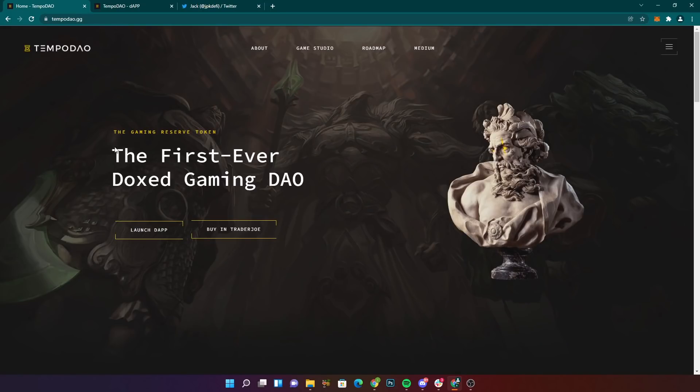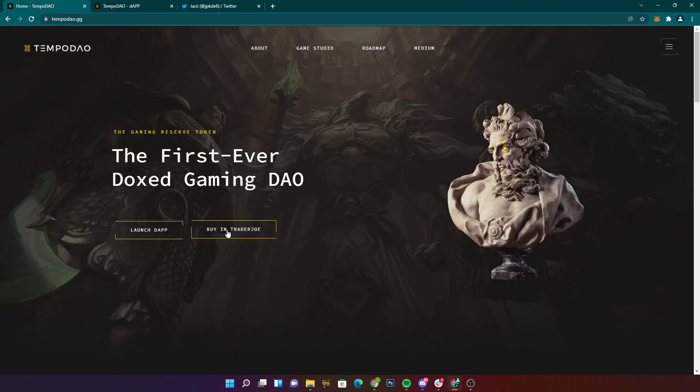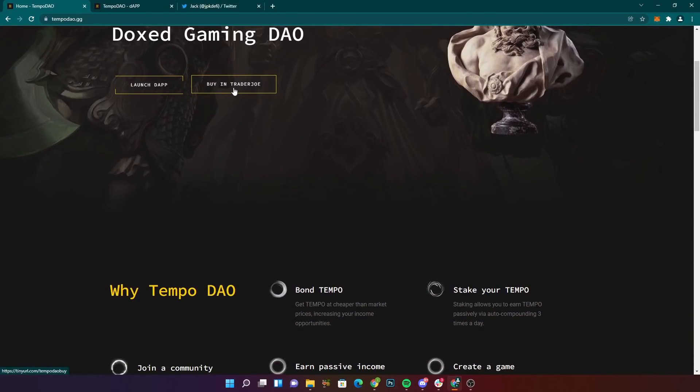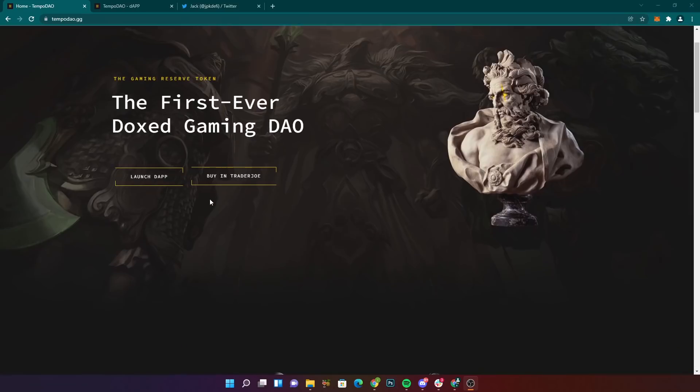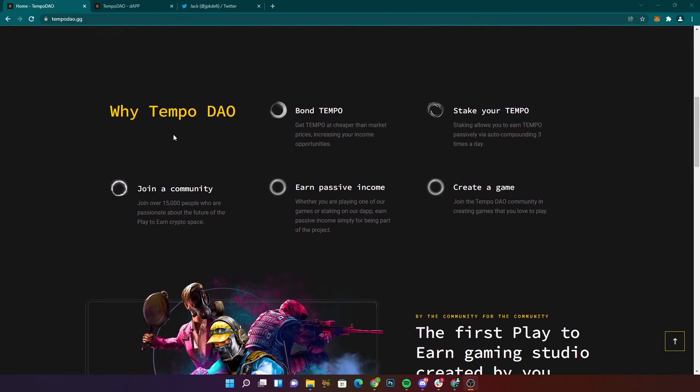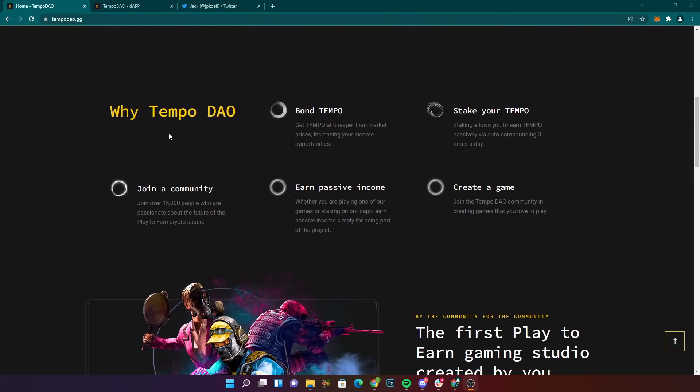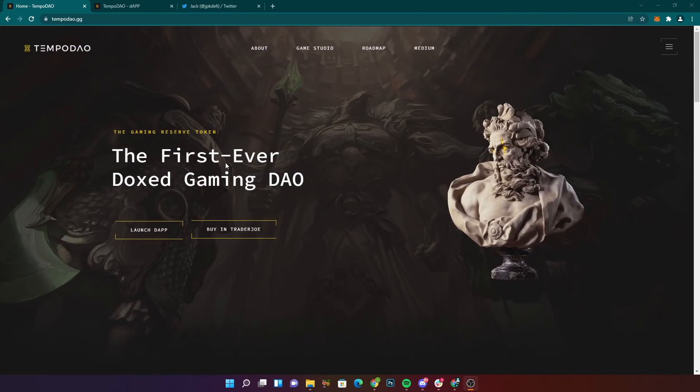So TempoDAO, the first ever doxxed gaming DAO guys. You can get it on Trader Joe. It's on AVAX, which means that the transaction fees are tiny. So you guys can jump in with 10 bucks and it'll have no fees. Getting like 30 cents of fees, right? So it's barely eating up into your bag.